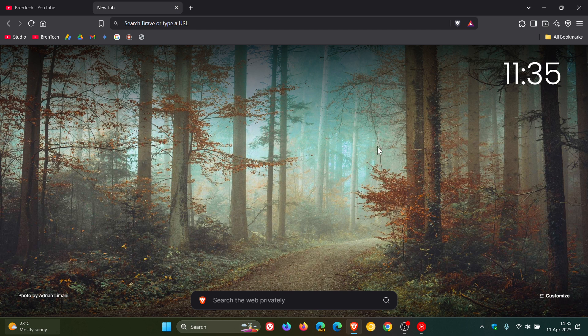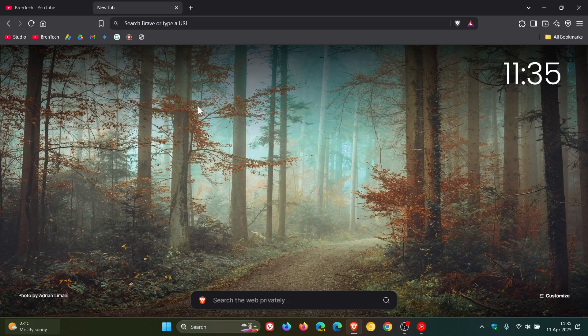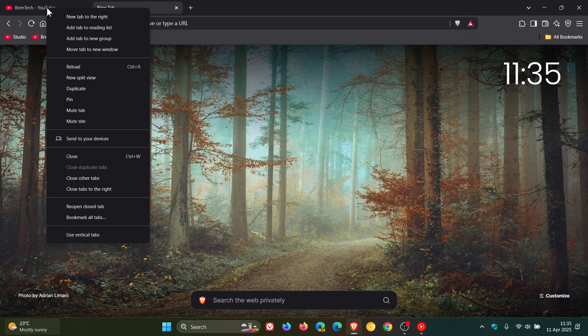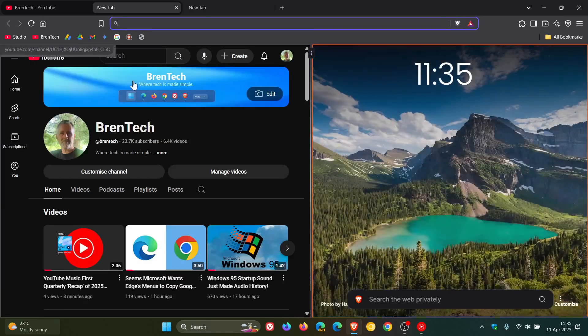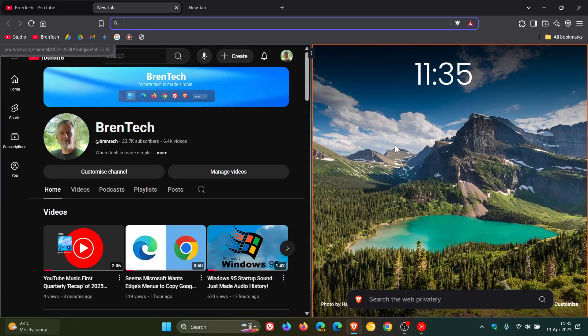Now to show you what this is all about, if we right-click on a tab, you'll see 'New split view,' which is now default. It's not hidden behind an experimental flag anymore. And there we go, we now have split screen view.